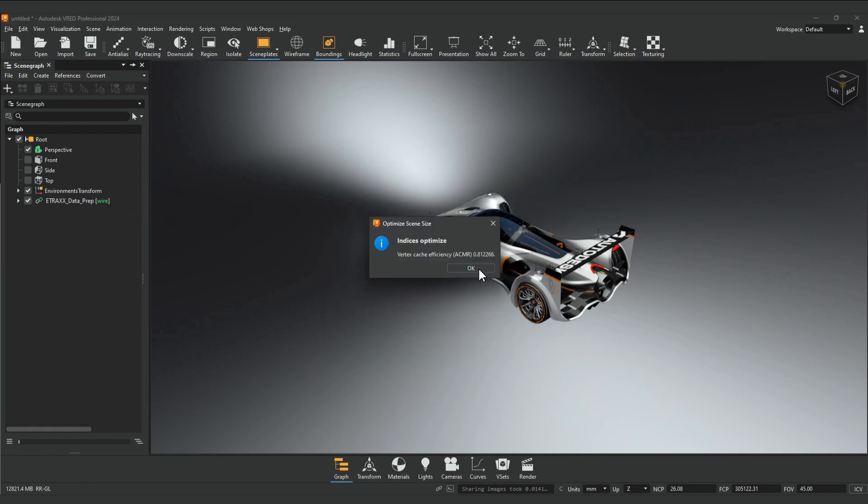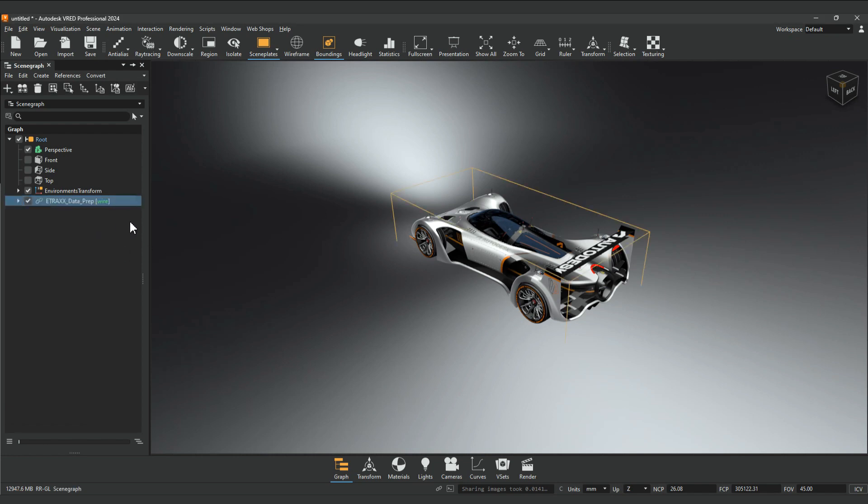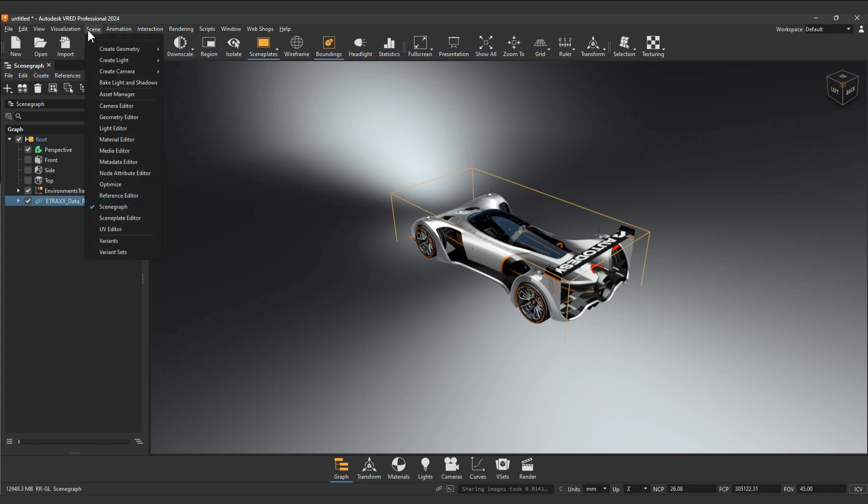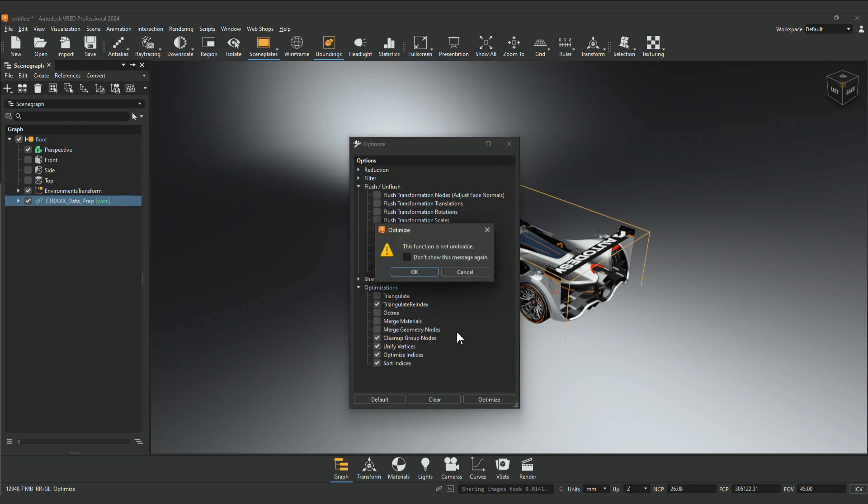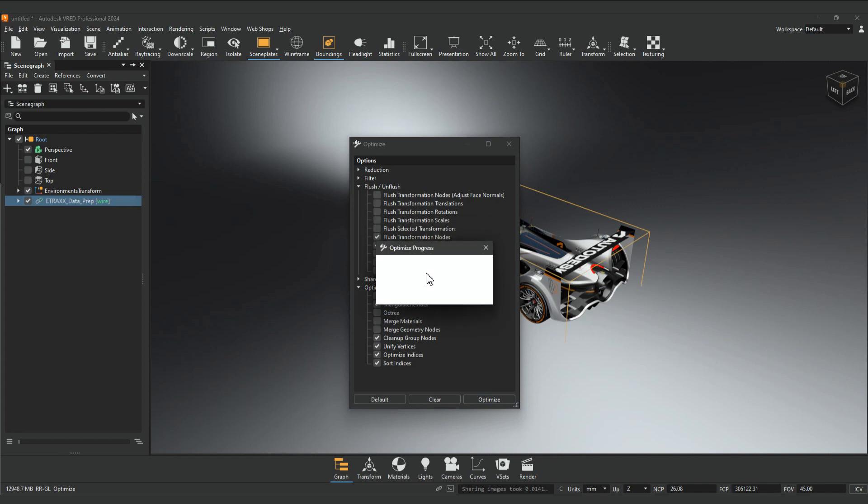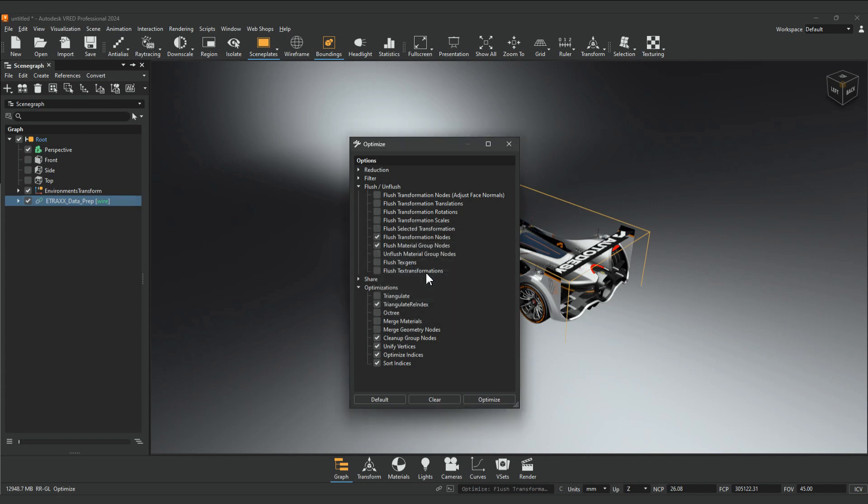Another tool is the Optimize module that can be found in the menu bar under Scene Optimize. It's also available in the context menu of a node in the scene graph under Edit, Show Optimize module. In addition to the default settings, check both flush transformation nodes and cleanup group nodes and click Optimize. This optimizes the scene graph, simplifies transformations, and removes unused nodes in your hierarchy.